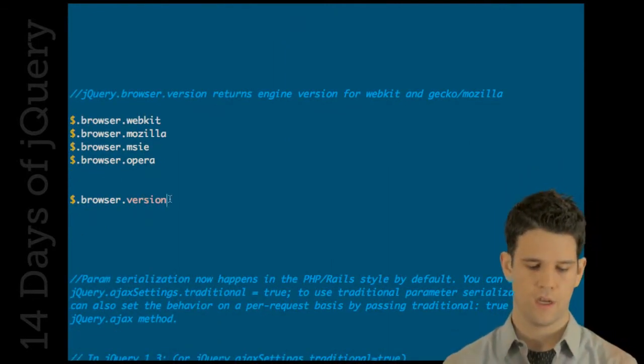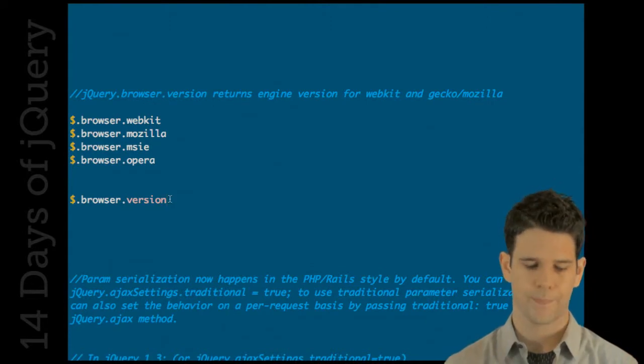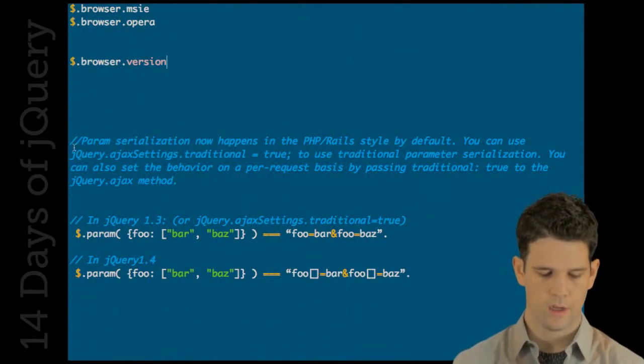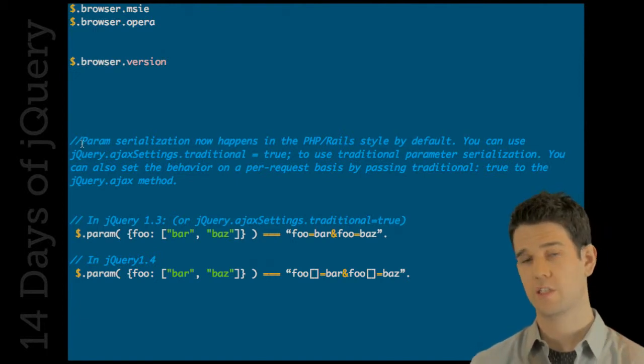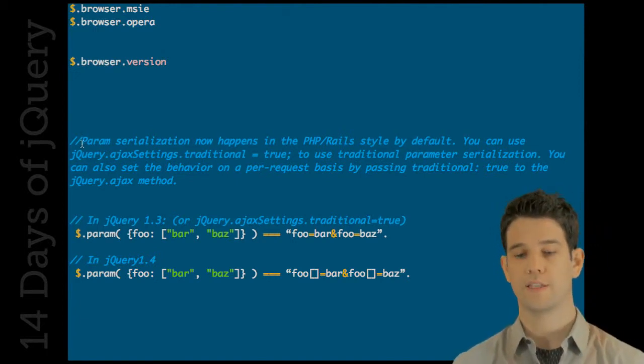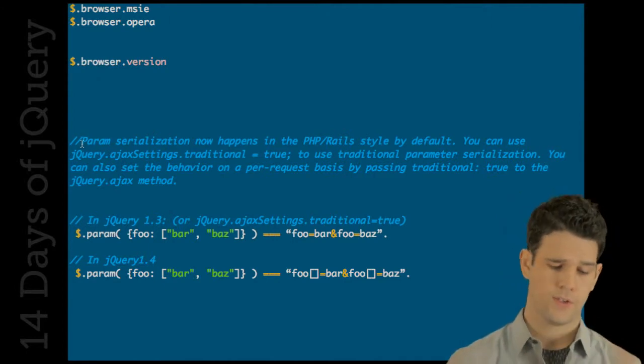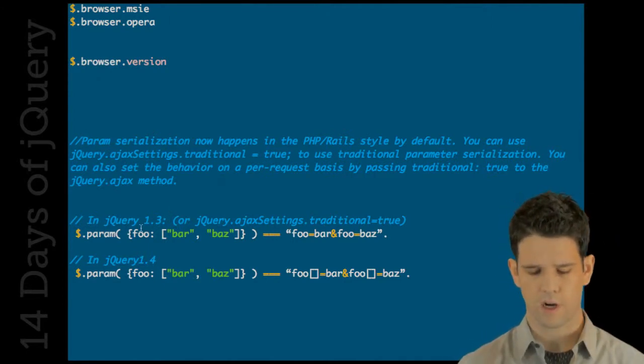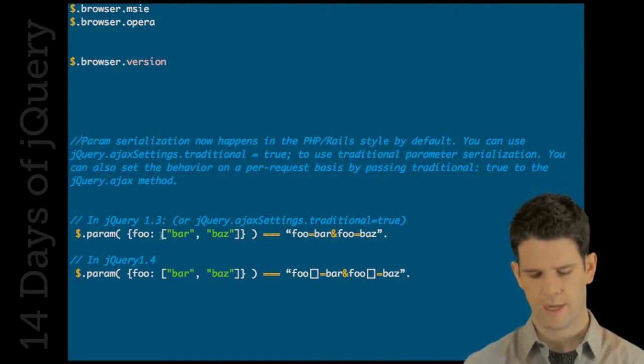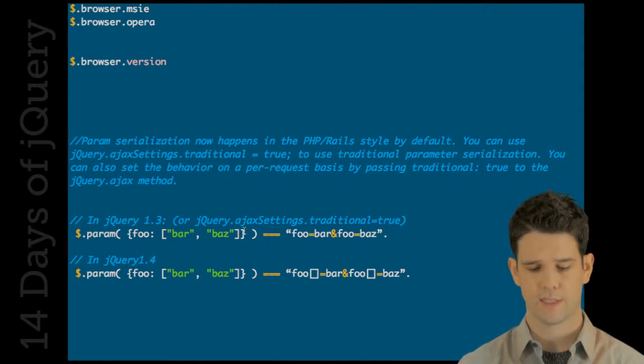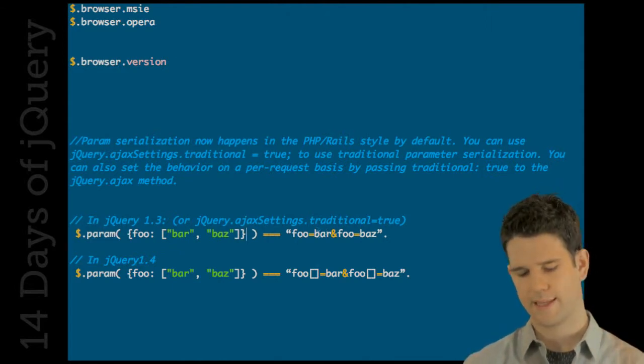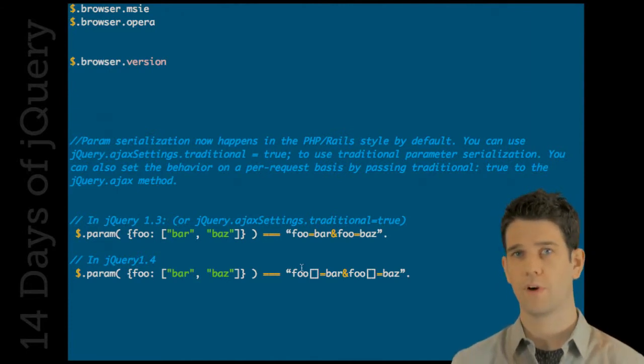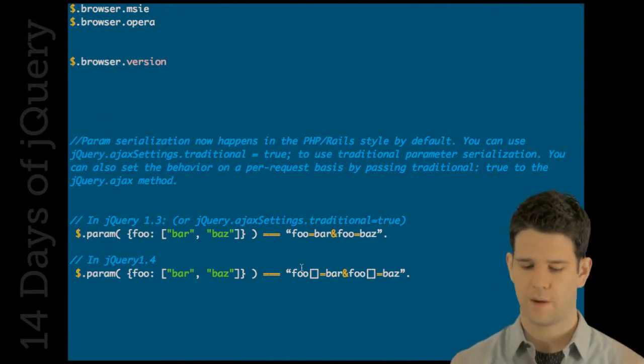Param serialization has changed. The default way that deep objects are serialized is a little different now. So in 1.3 - I covered this in an earlier episode - 1.3 and before, if you had an array inside of the object that you are serializing, it would come out looking something like this. And in 1.4 it matches the ways that PHP and Rails for instance expect this to come in.